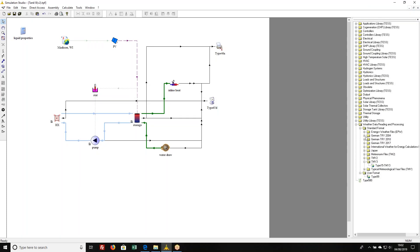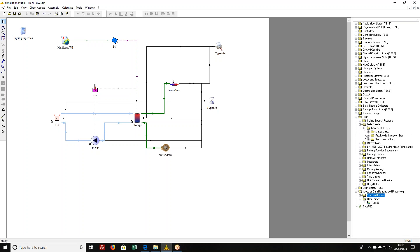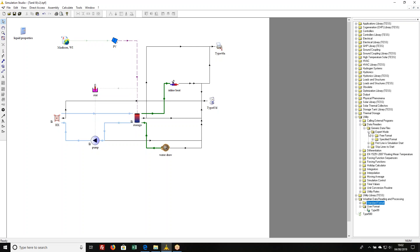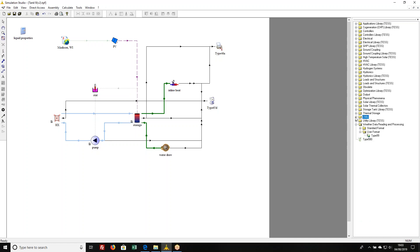There's another component called Type 9. It's in the data readers, generic data files, expert mode, free format. That's the one I use a lot when I'm doing simulation against measured data. All the Type 9 does is it reads data. It doesn't process the data in any way.